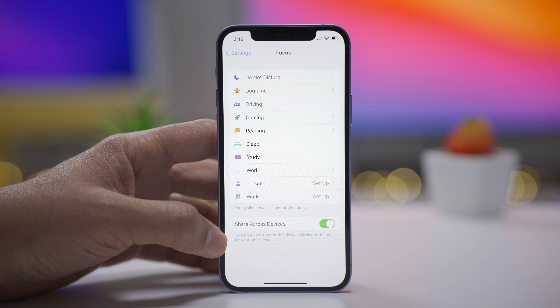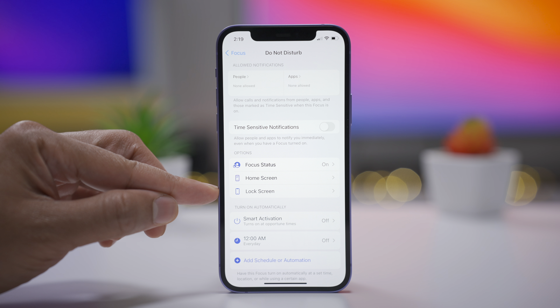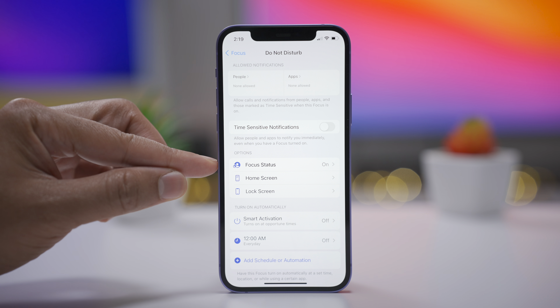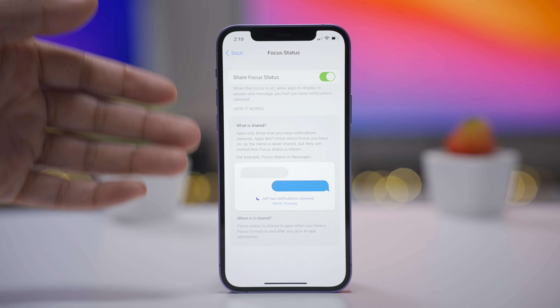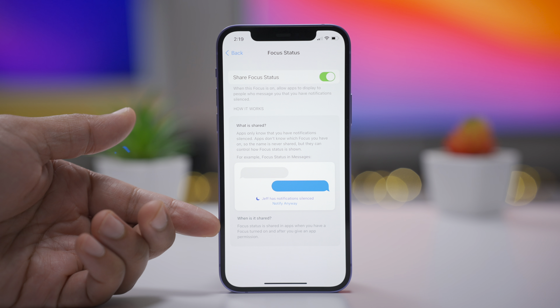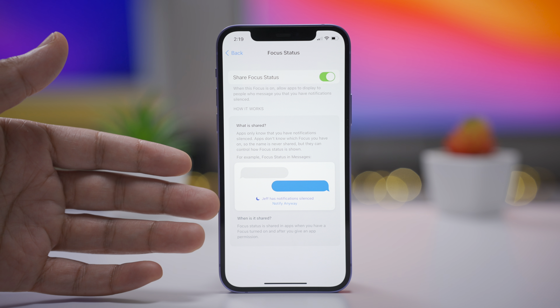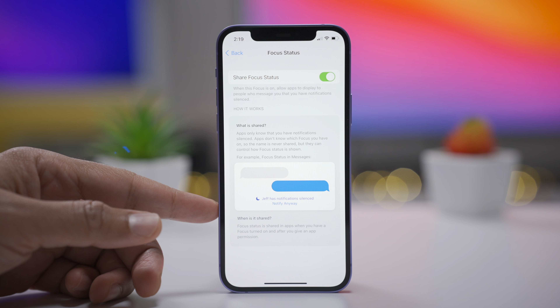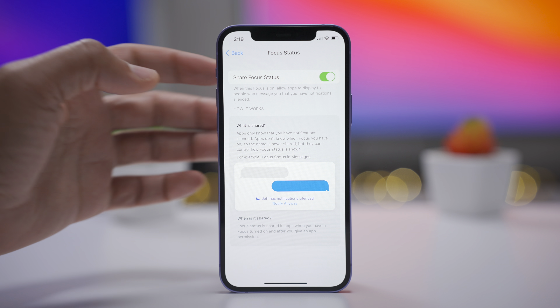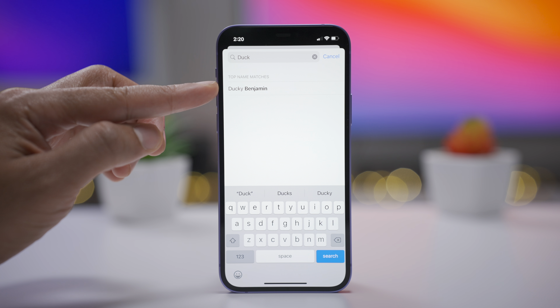Focus gets updated with a few new glyphs in Focus settings. When you tap on one of the focuses, you'll see new glyphs for Focus Status, Home Screen, and Lock Screen. There's also a new Focus Status preference panel — previously this was just a switch to share focus status, but now it has its own dedicated panel explaining how it all works. And when adding allowed notifications from people, you now have the ability to search within your contacts, which you couldn't do before.